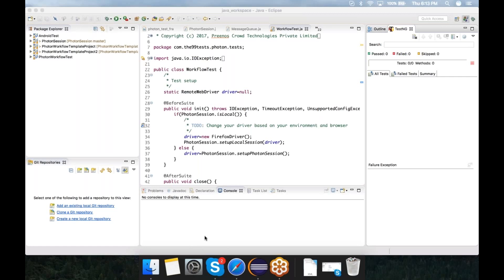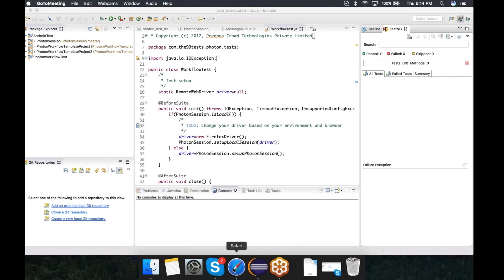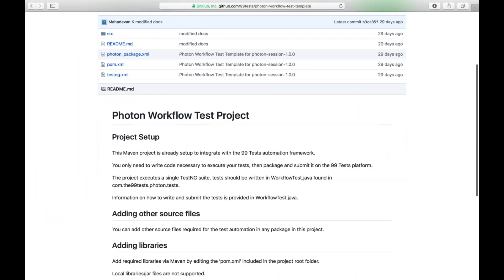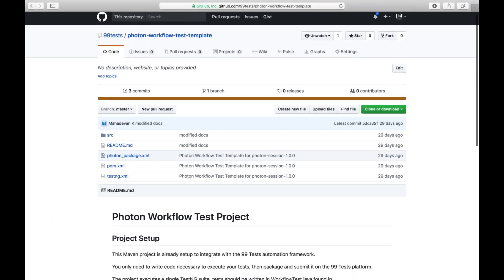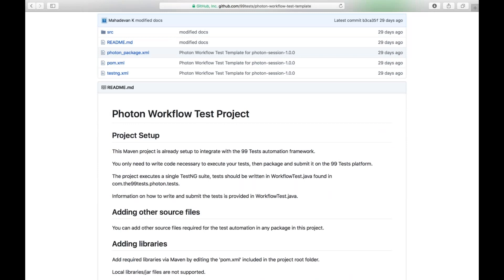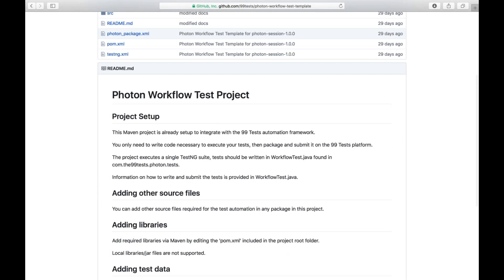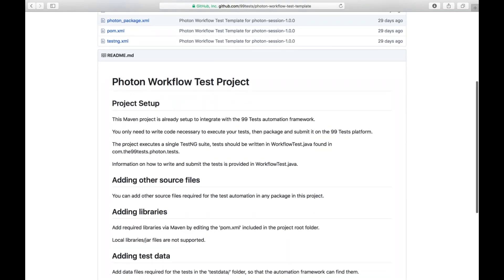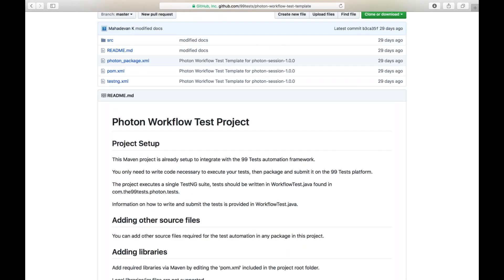As Pankaj explained when you had a look at the website, there are these workflows. Workflows in turn have scenarios, and scenarios have test cases. When you write a test script for automation on the 99 Test platform, you're essentially writing all the code for a particular workflow. What we have created is a template project which you can use to create the tests for the automation platform.